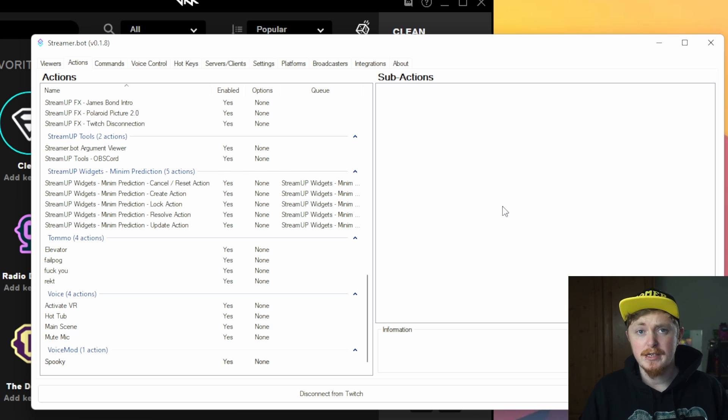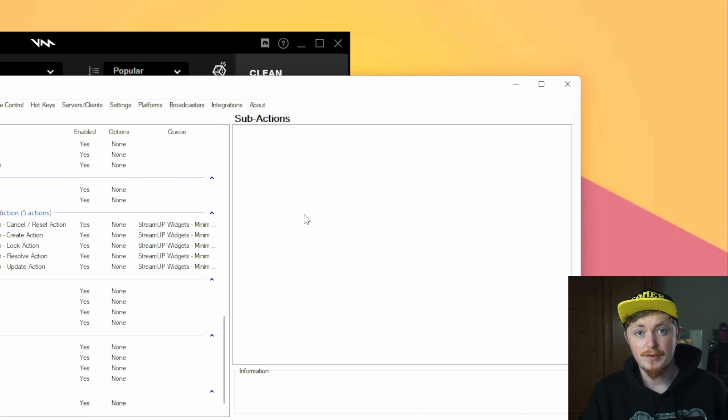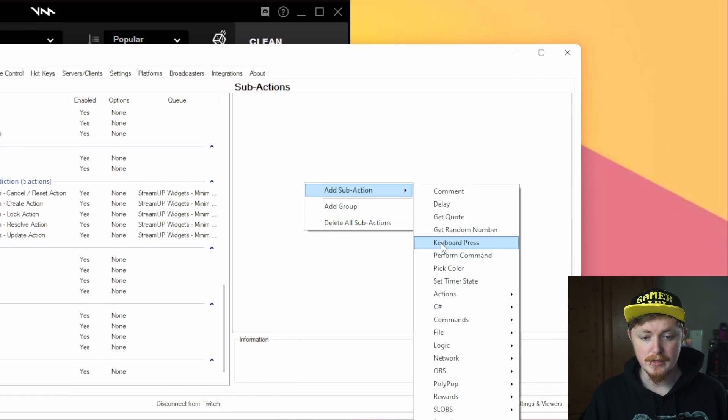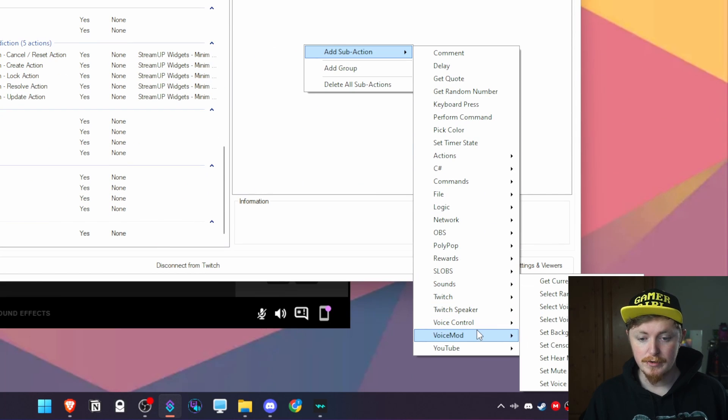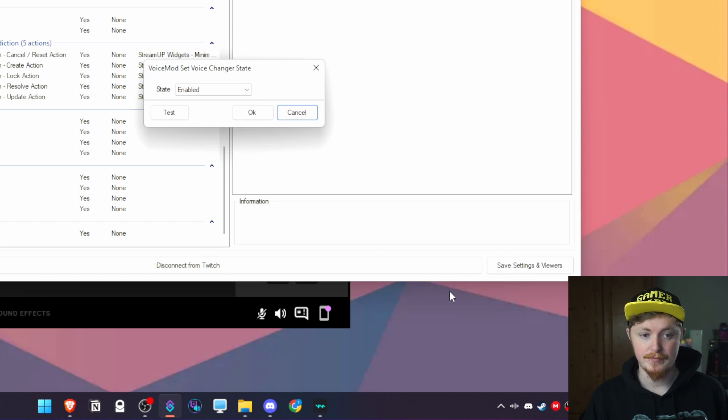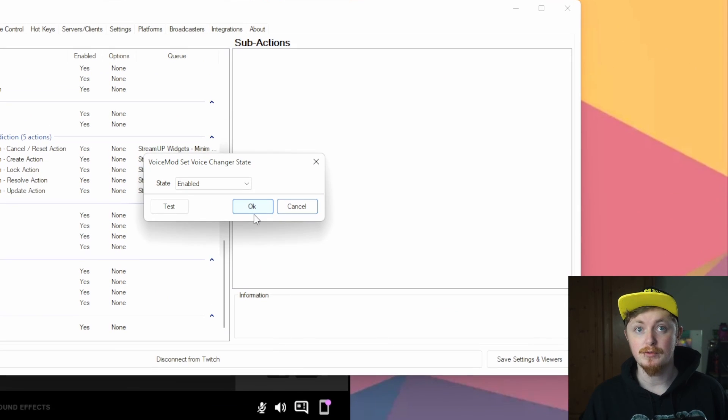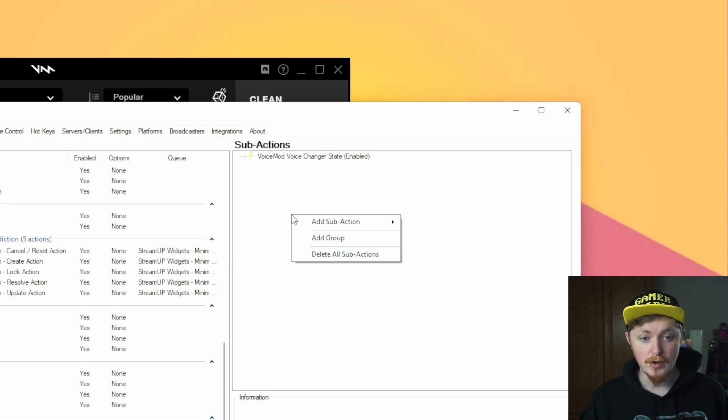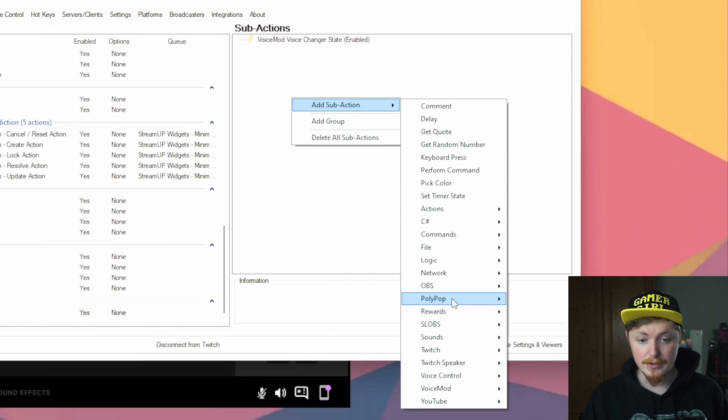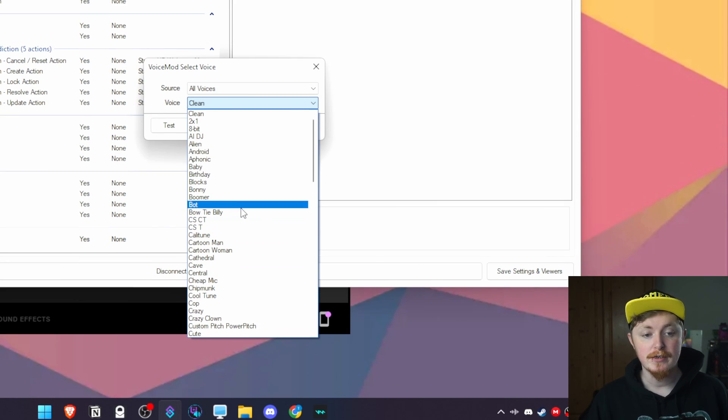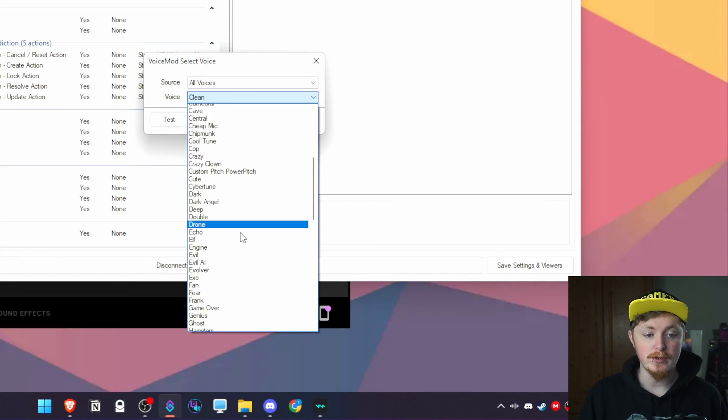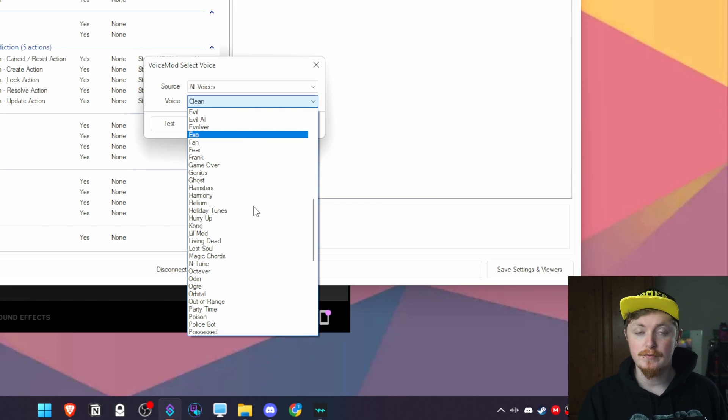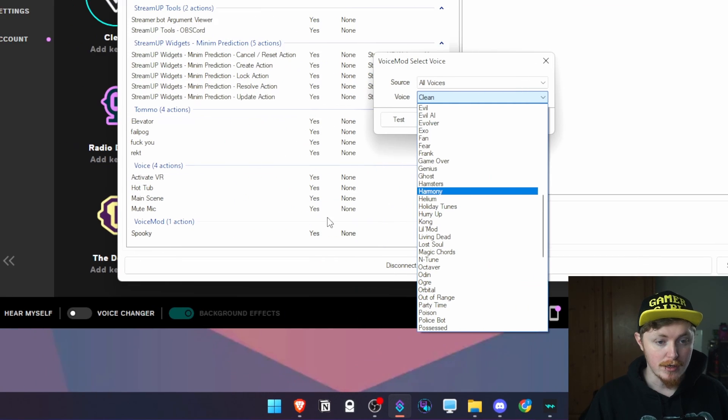What you want to do then is just basically start creating some actions. The first thing you're going to want to do is just right click sub action, go down to voice control and set the voice changer state. We're going to set that to enabled. Once you've done that you can right click again, add another sub action, go down to voice mod and then we're going to choose select the voice. From here then there's all the different voices that you have available to you depending on if you have a license for voice mod or not.